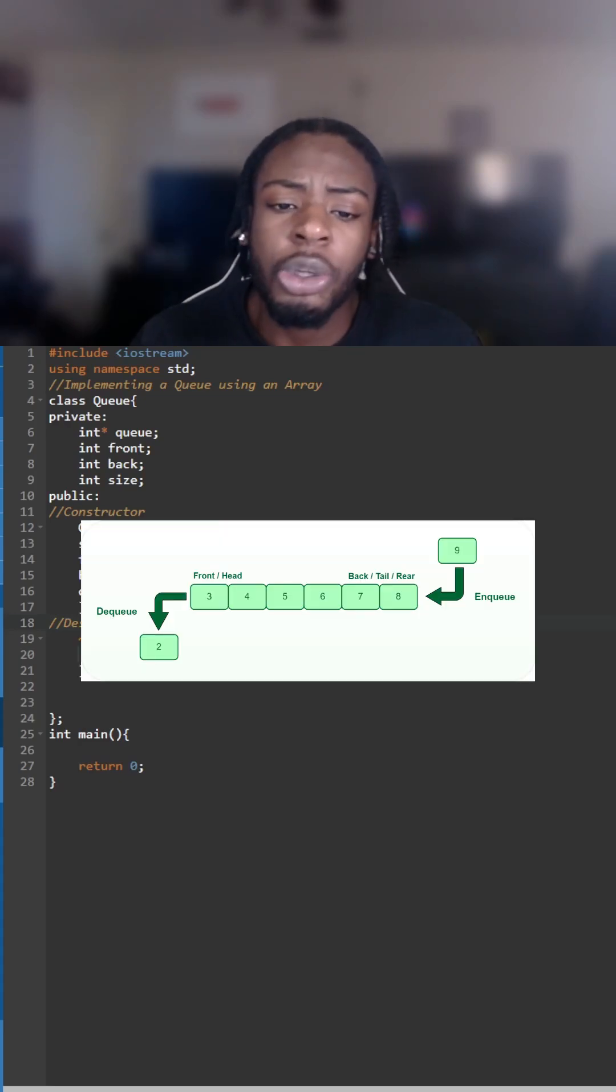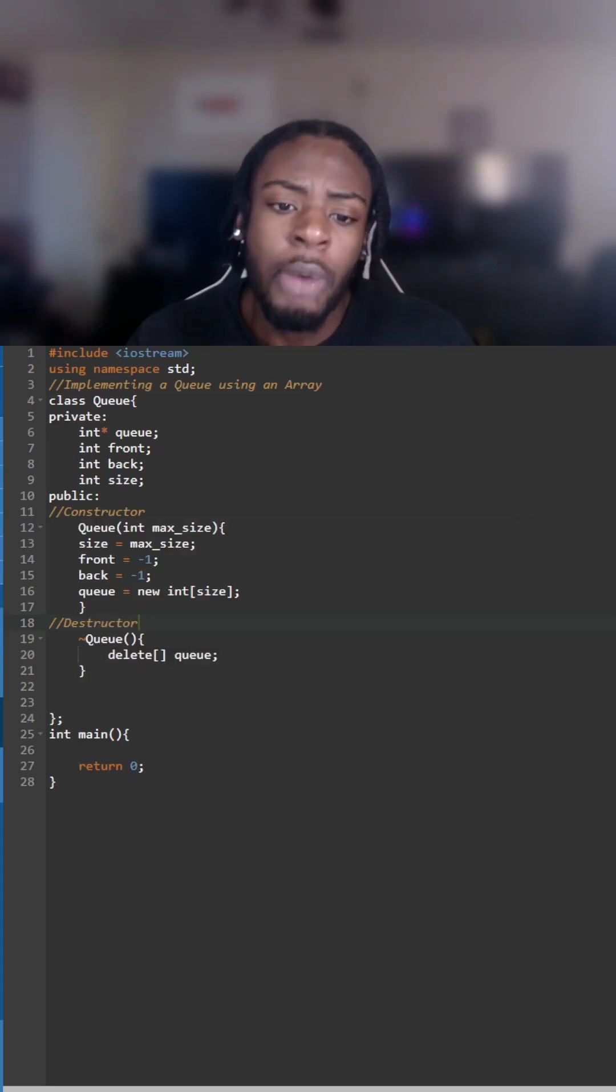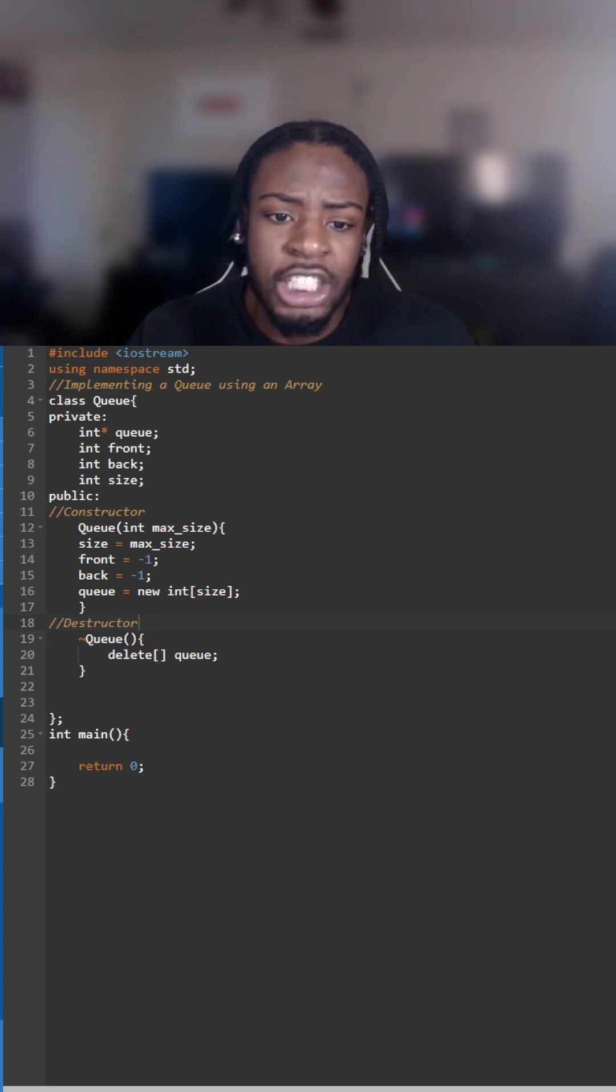Can you implement a queue using an array? To do this we create the class Queue and in private we have a queue array. We have the front and back for the index values and we have int size for the size of the queue.